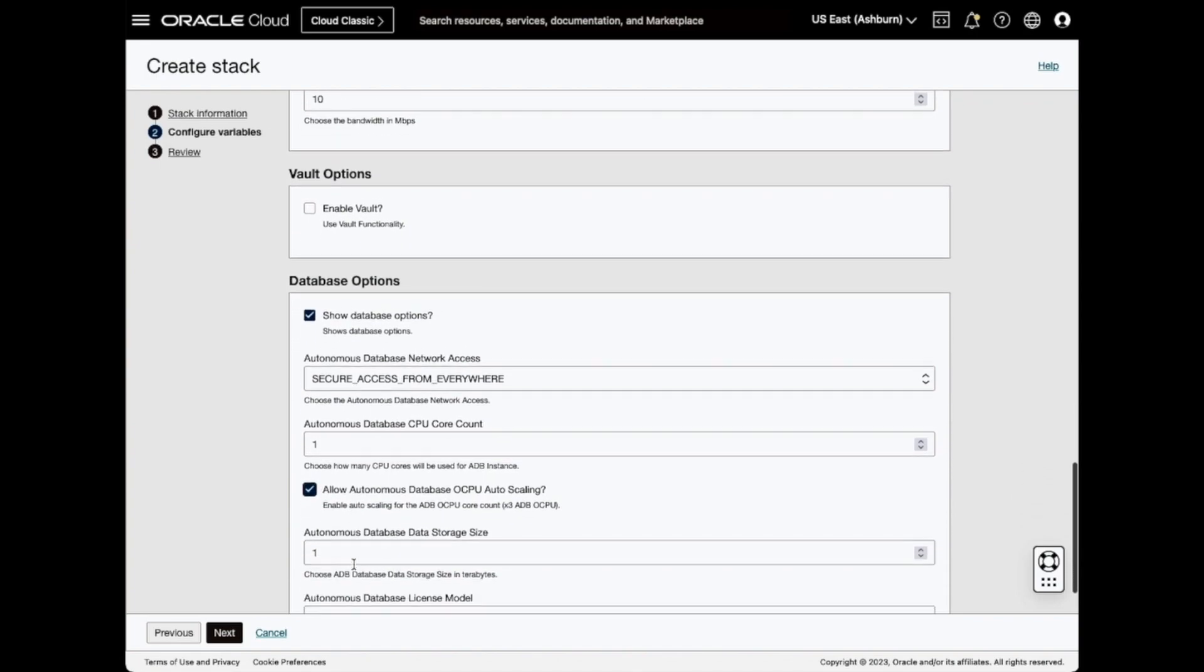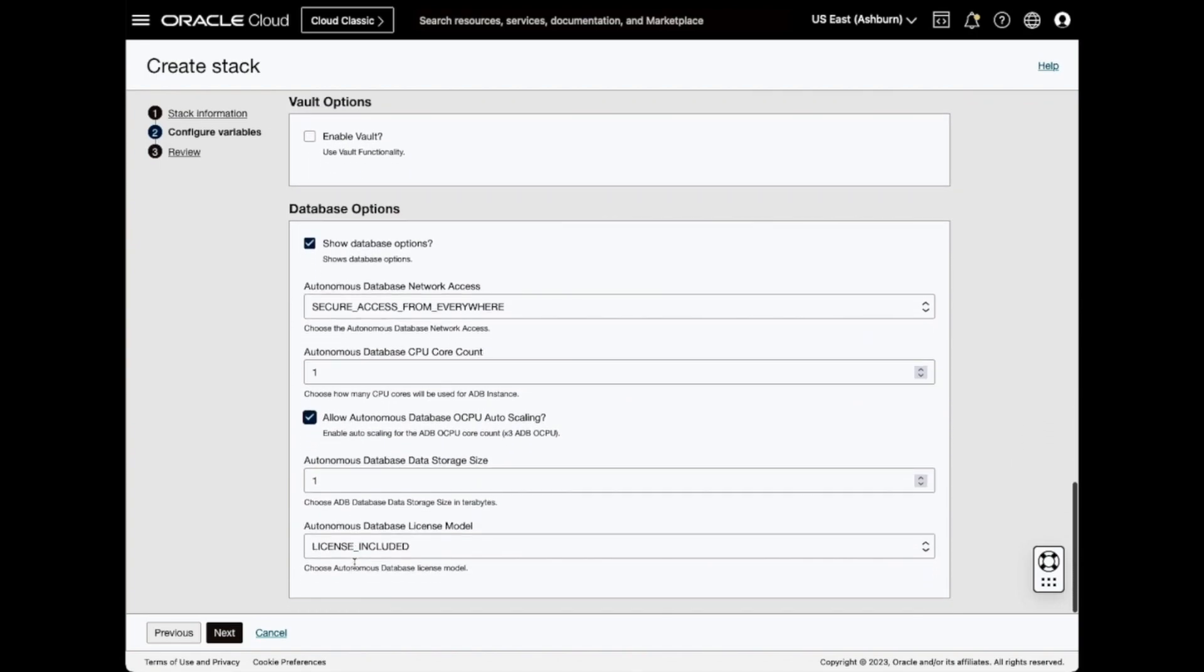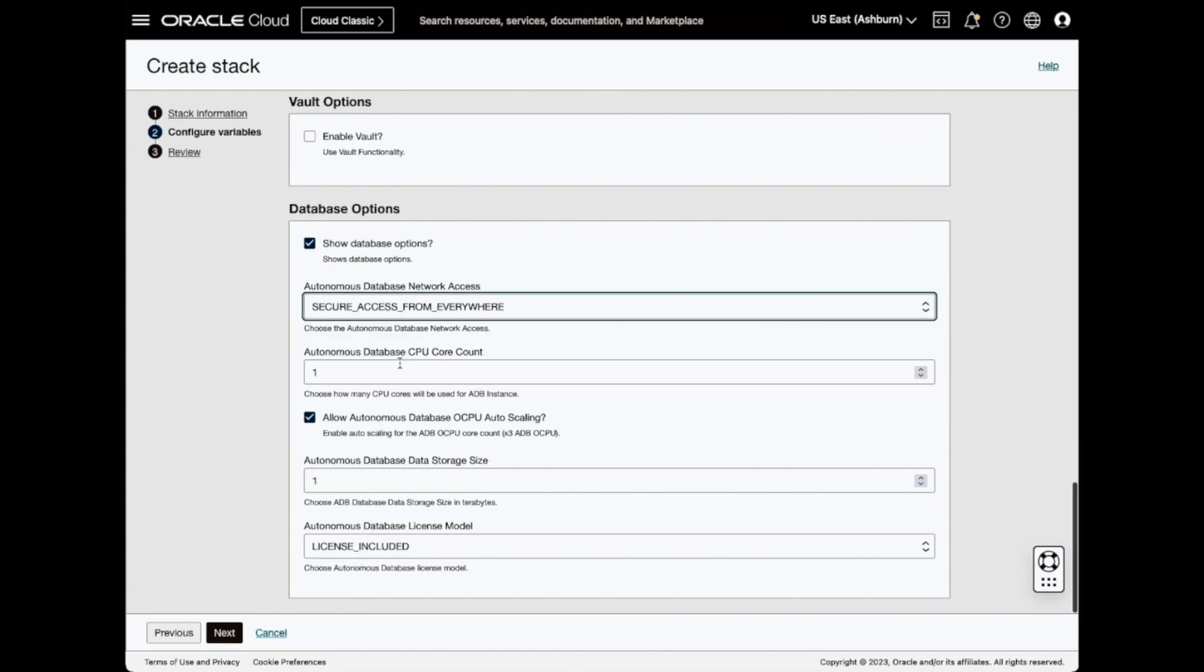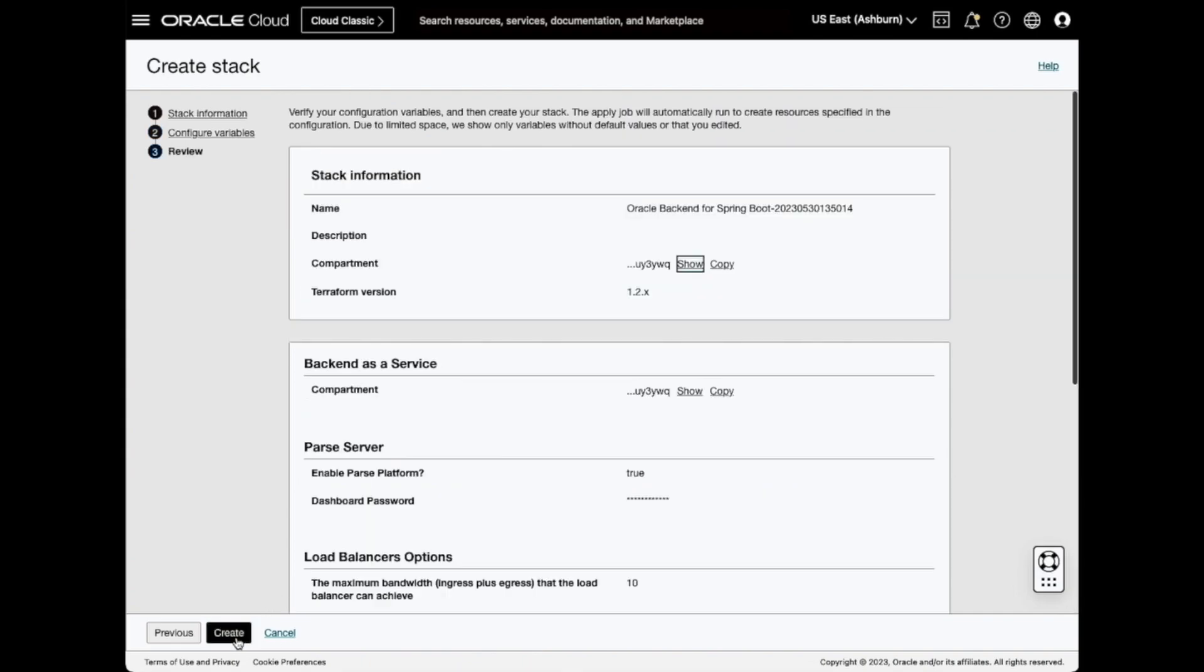And let's take a quick look at the database options. I'm going to allow the Autonomous Database to auto-scale, and if you need to change the network access or the license, use the drop-down list of values.